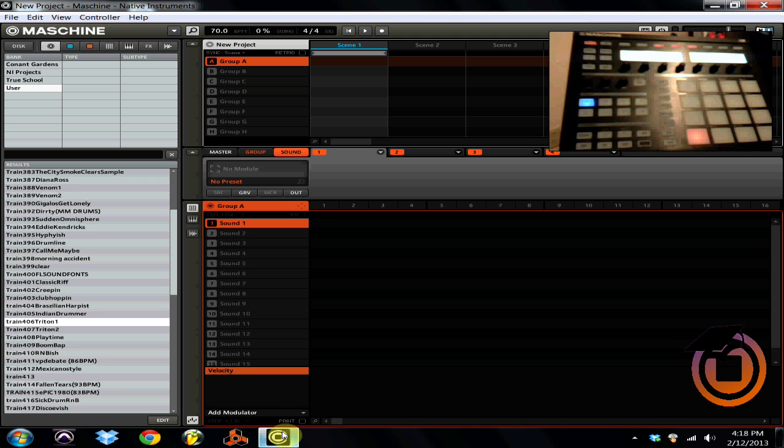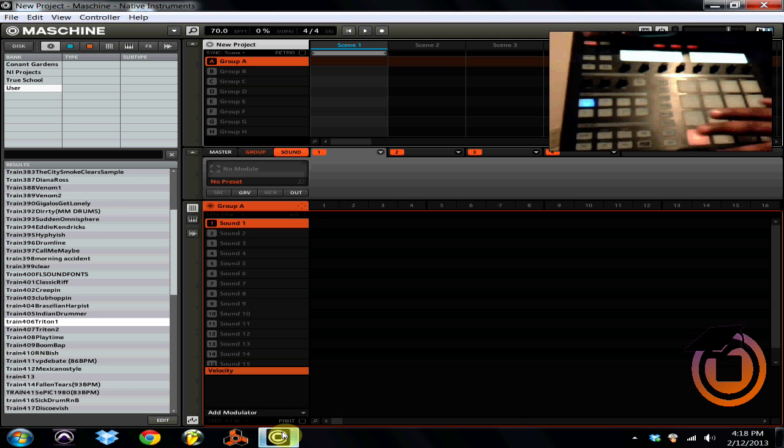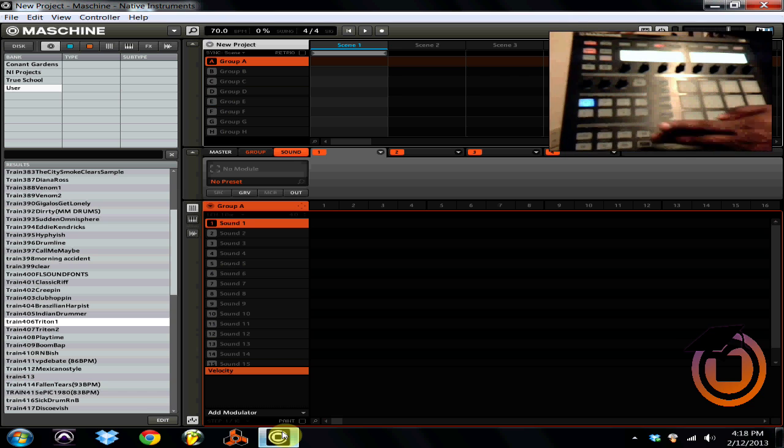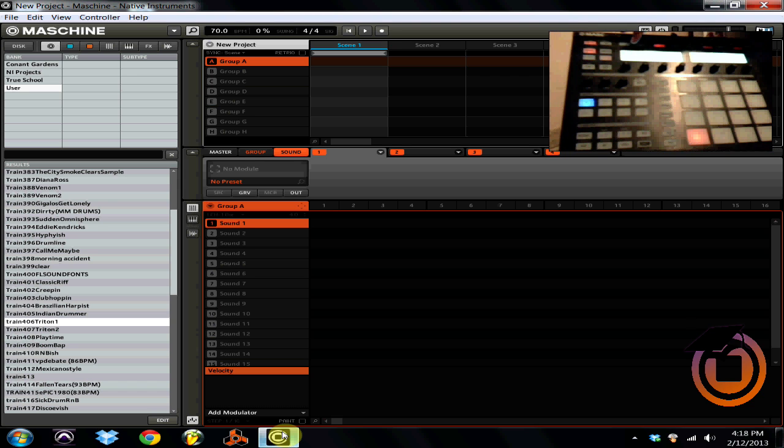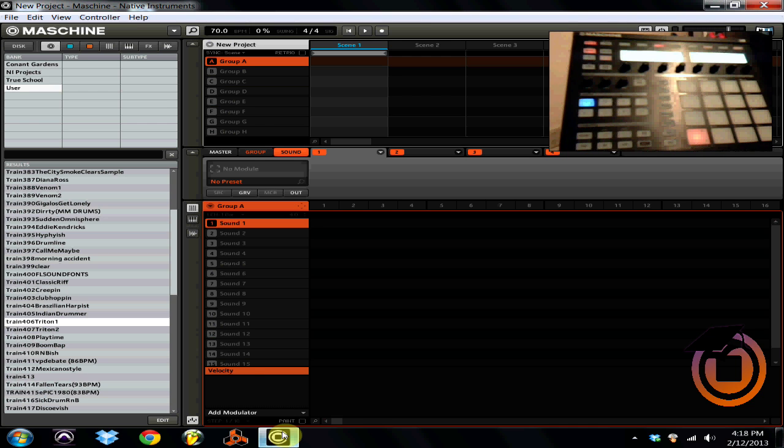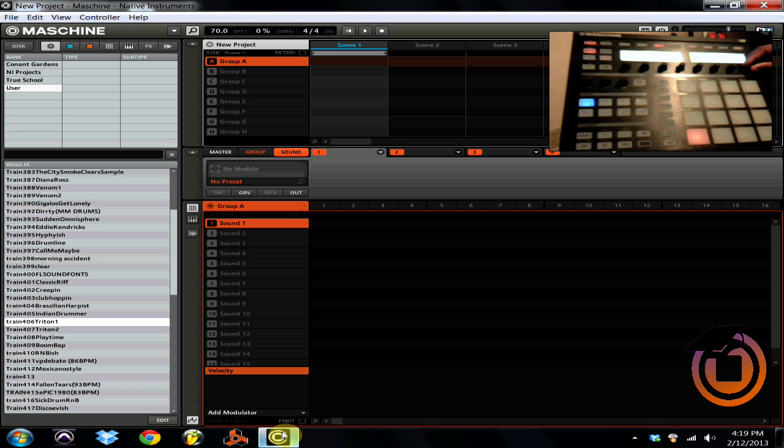So in order to load it up, this is what we're going to do. We're going to go shift browse on the hardware. Right here on the left screen it's going to say Internal, and then it's going to say Instruments. You're going to turn this until it says Plug-in.